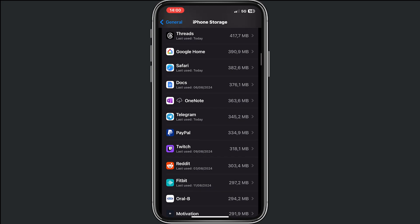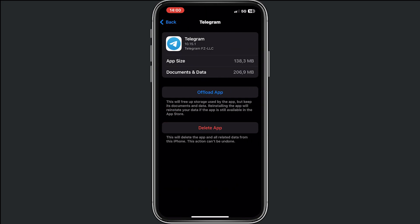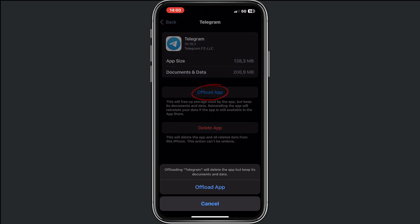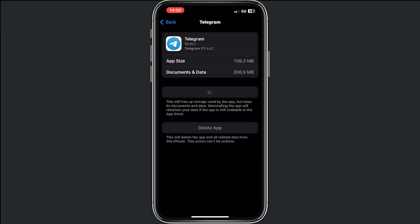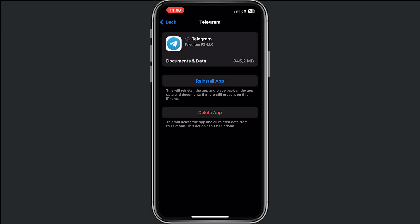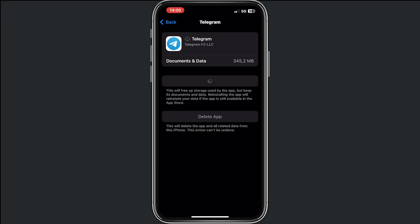When you found Telegram, tap on Telegram and make sure that you offload the app by tapping on offload again. From here, make sure that you reinstall the app and now we have to wait.